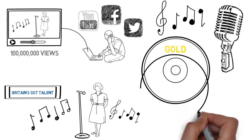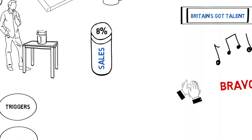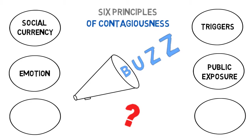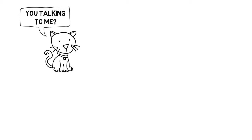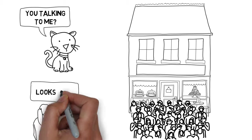Public exposure: People are copycats. We look at what others are doing and follow their lead. That's why we walk past a deserted restaurant but will wait for a table at a busy one. You can't copy something you can't see, so we need to make our products and ideas more visible so they can advertise themselves. Think of logos on brand name shirts and shopping bags.